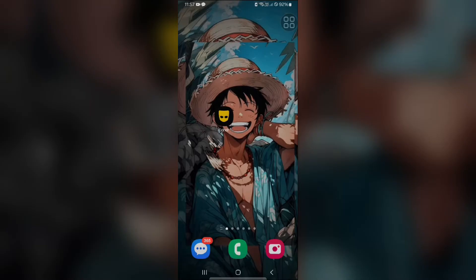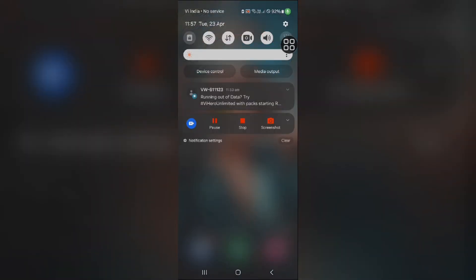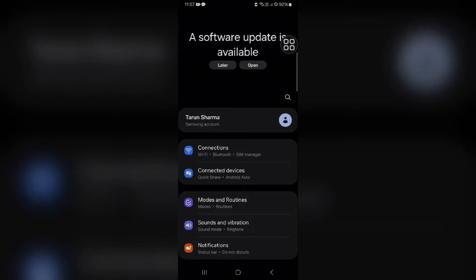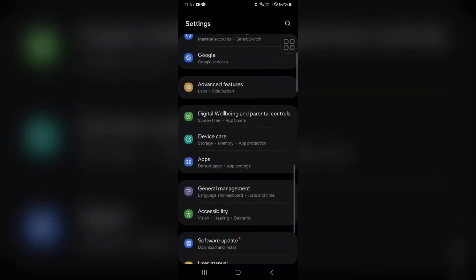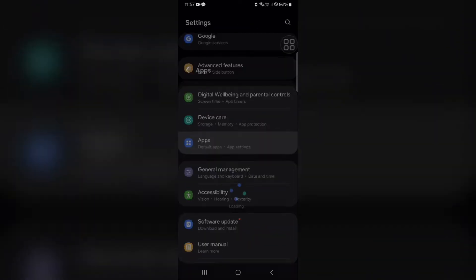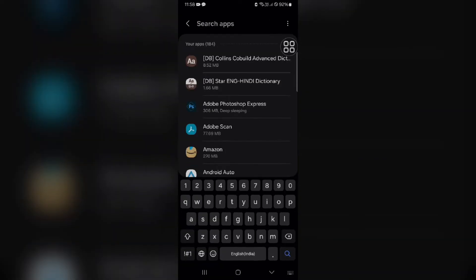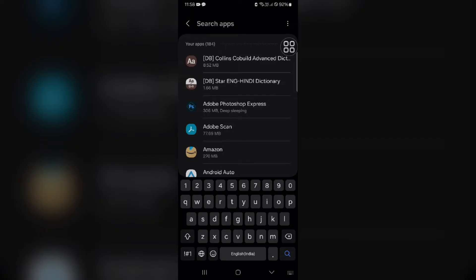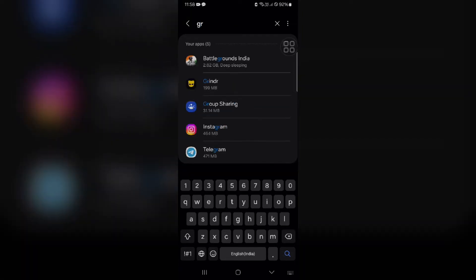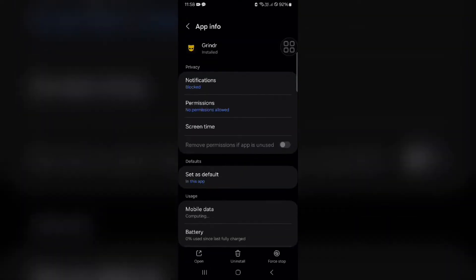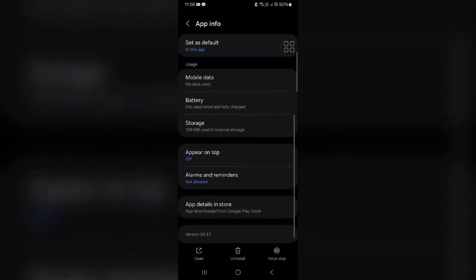First, go to Settings. In Settings, find the Apps section and tap on it. Here are the apps listed — click on this and find and select the Grindr app from the list. You can scroll through the list or simply search for Grindr in the search box.